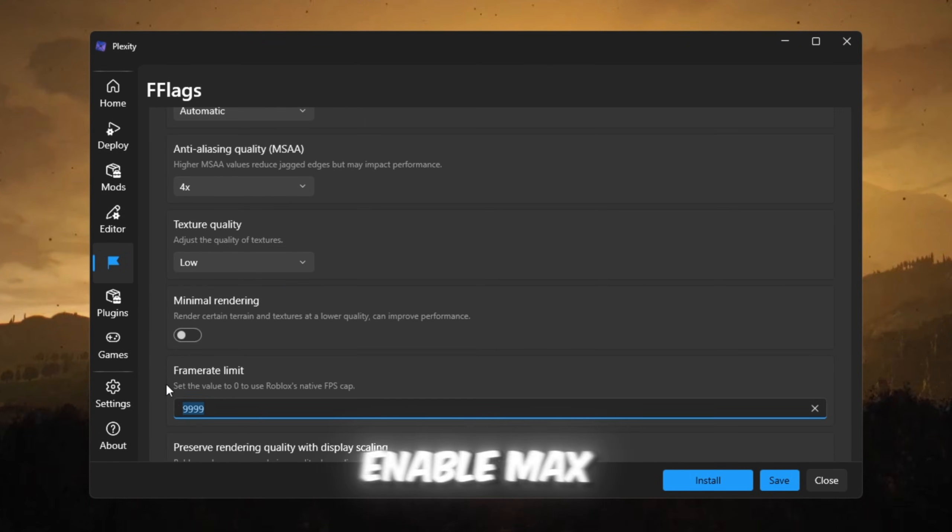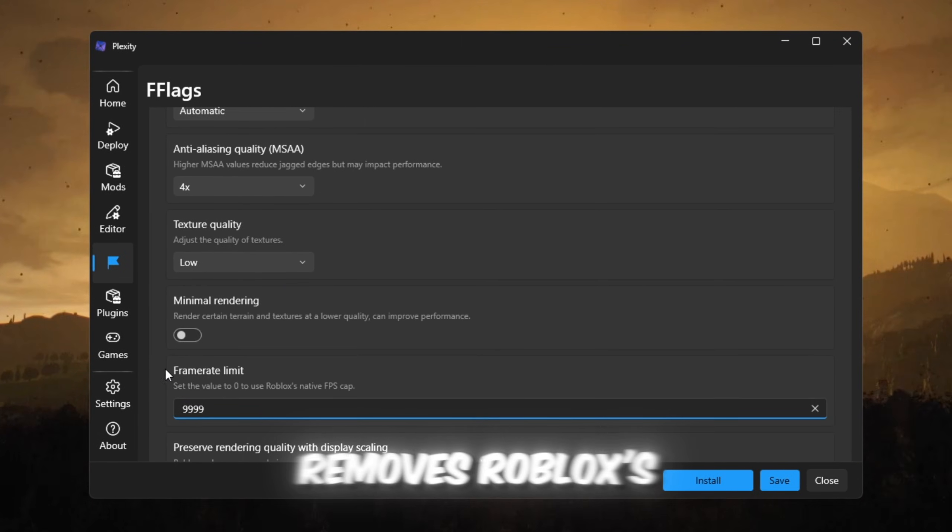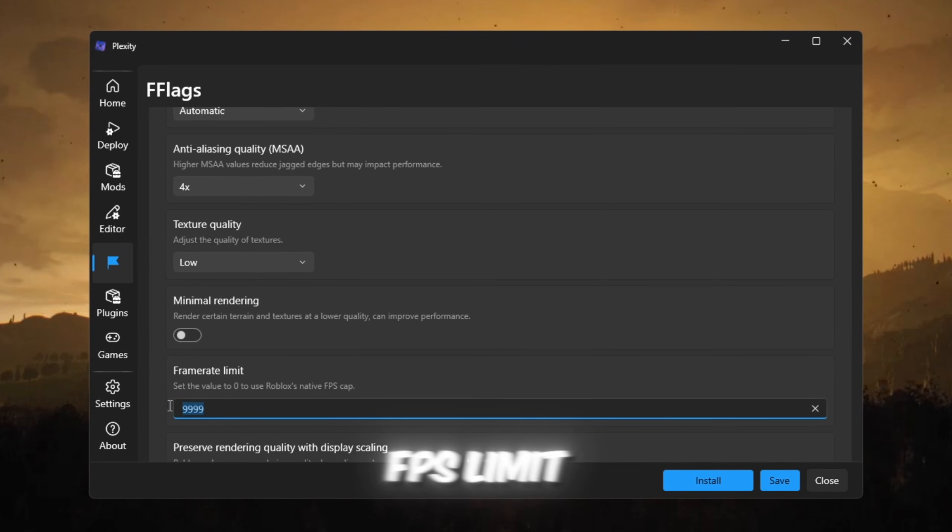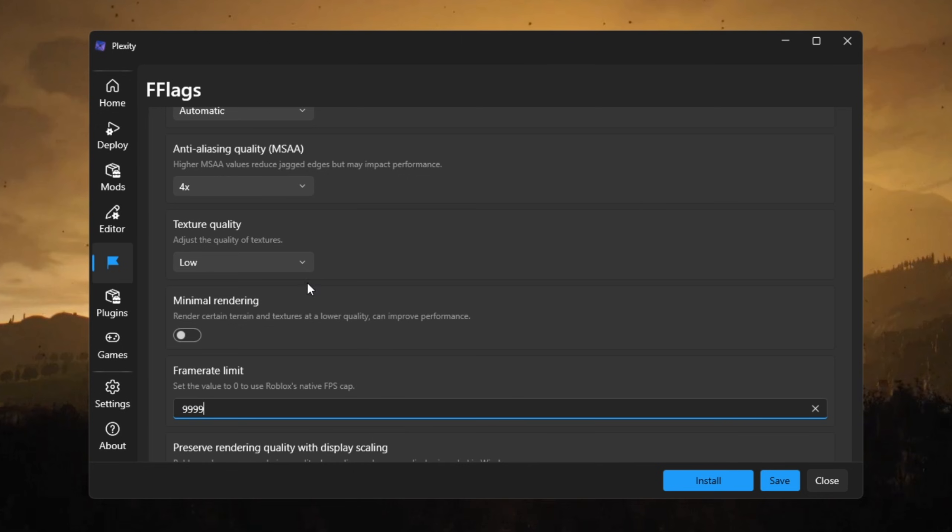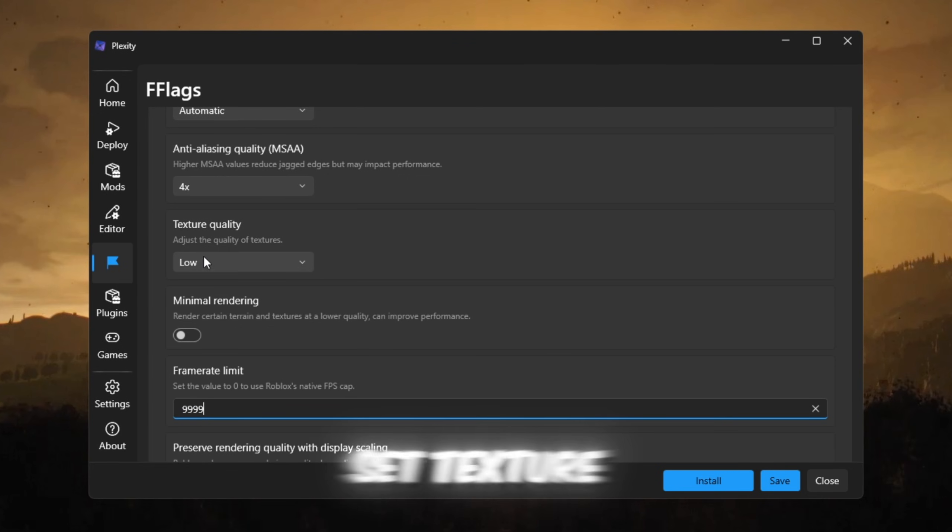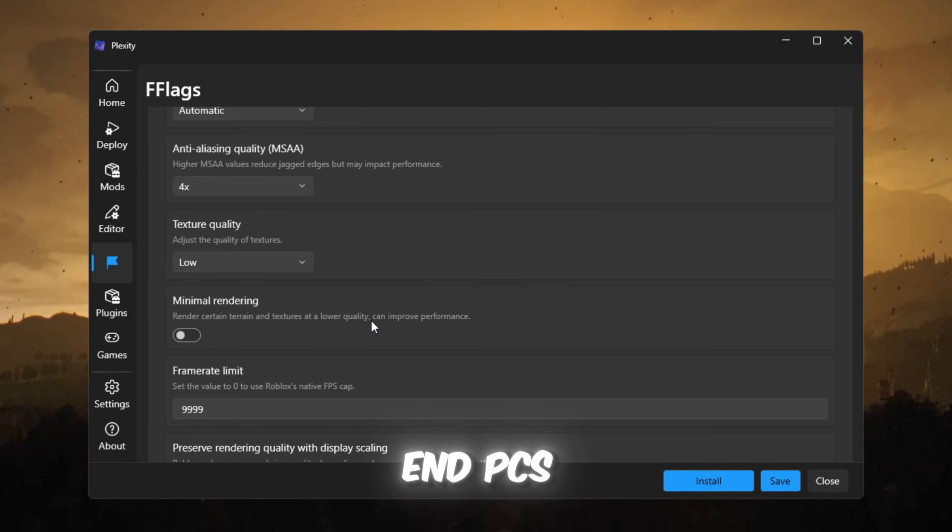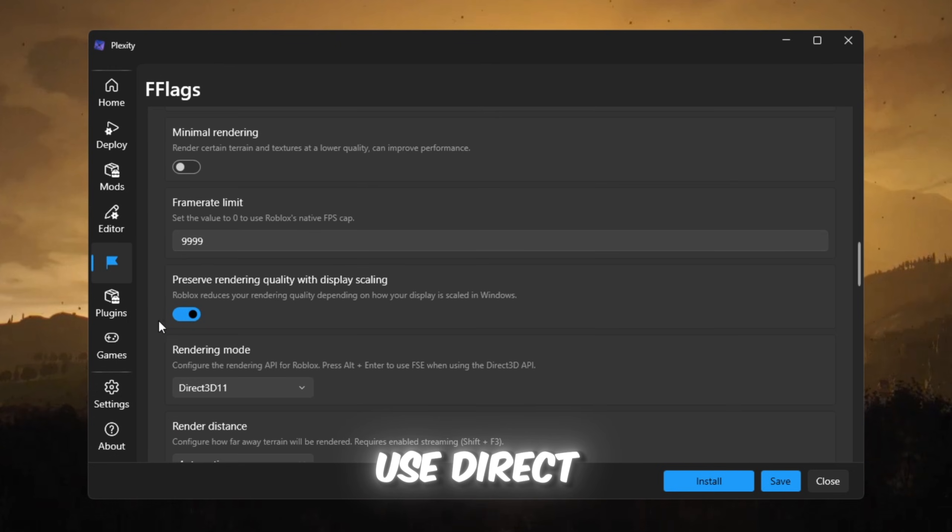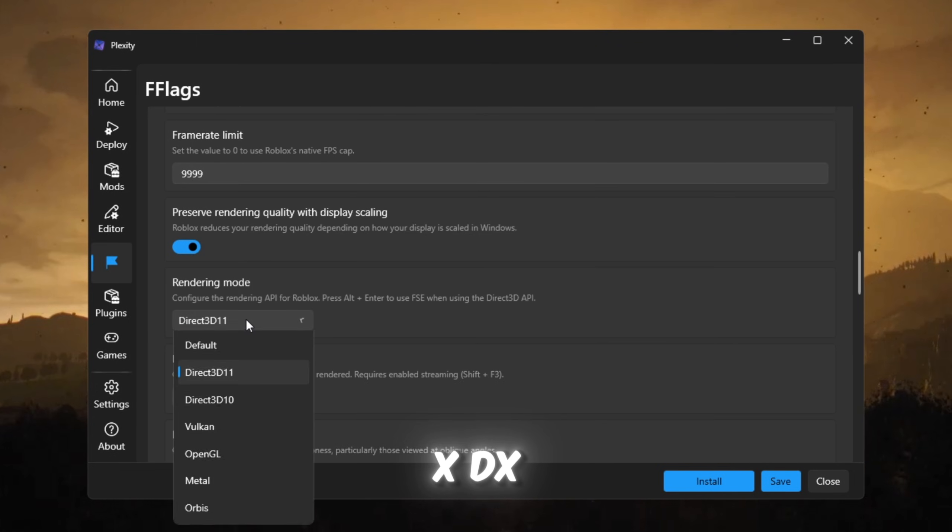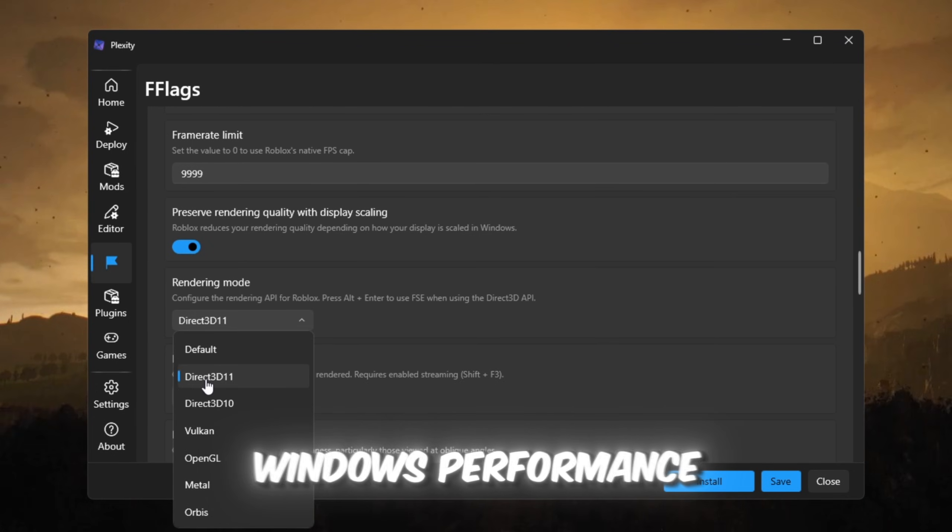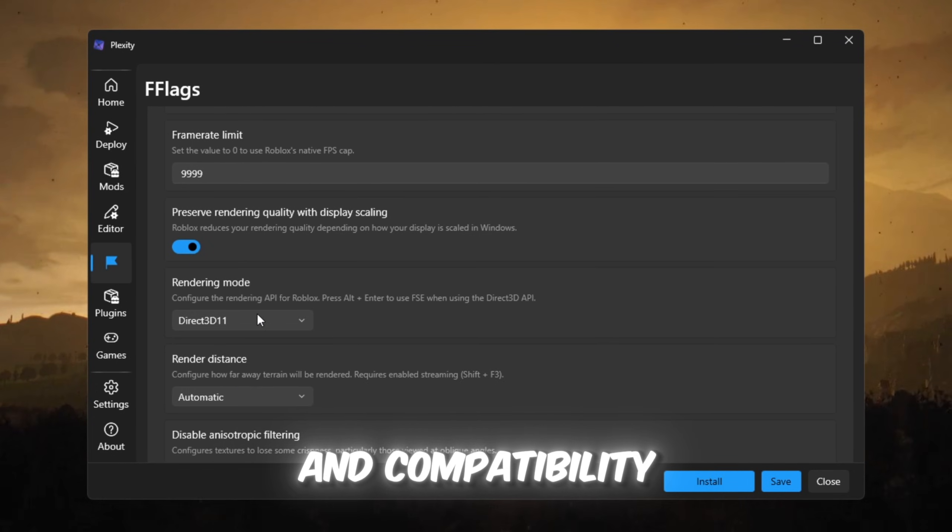Enable max frame rate removes Roblox's FPS limit. Set texture quality to low helps low-end PCs get better speed. Use DirectX (DX), best for Windows performance and compatibility.